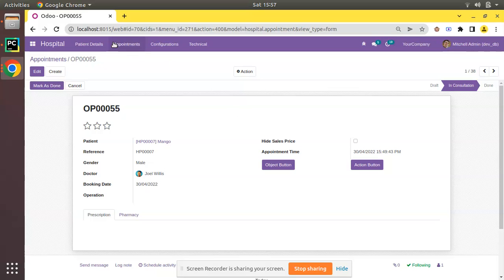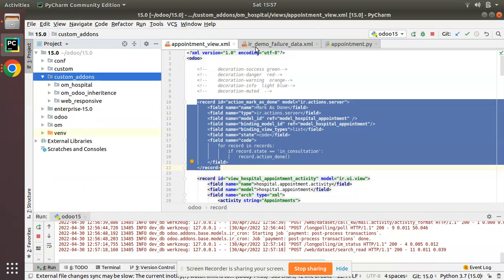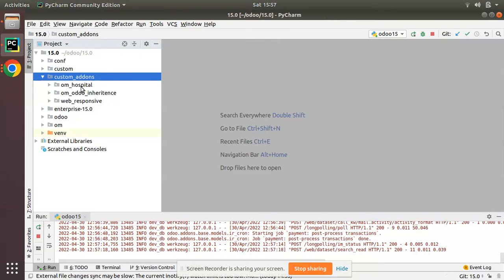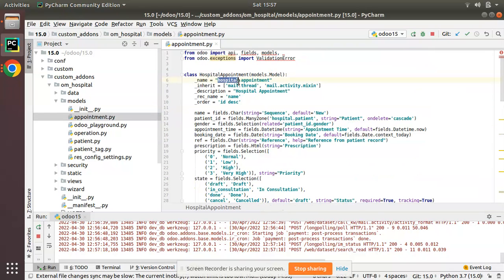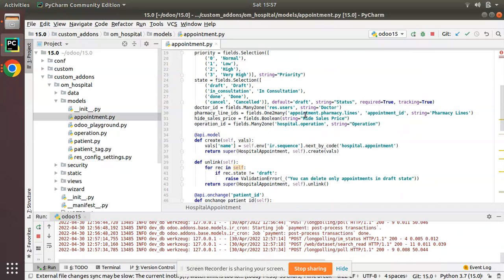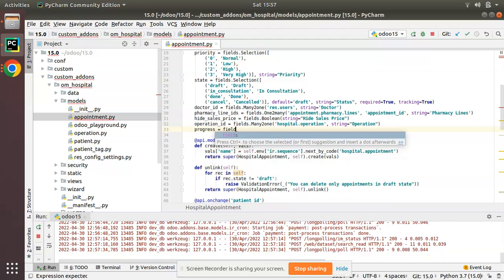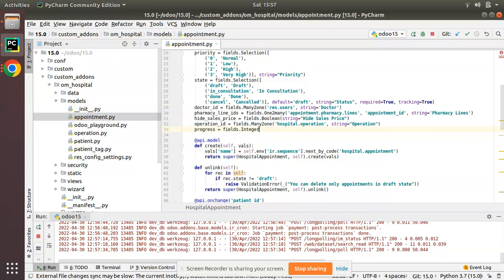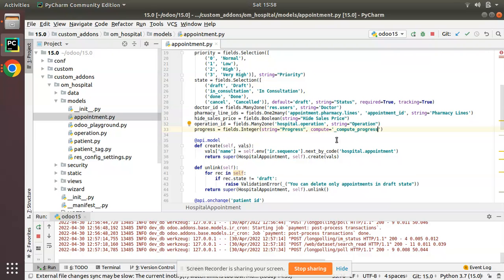I'll go to PyCharm. We have the custom add-ons folder, and here we have the OIM Hospital module. I'll navigate to the appointment.py file where we have defined the hospital.appointment model. I'll be adding a new field called 'progress', of type integer — fields.Integer — with the string 'progress', and I'll make it a computed field by specifying compute equal to the function name 'compute_progress'.